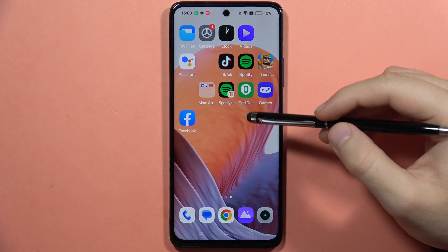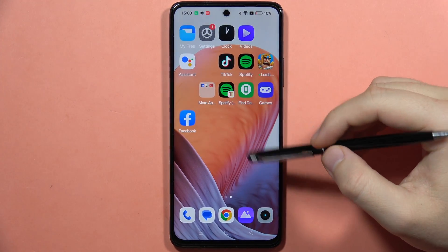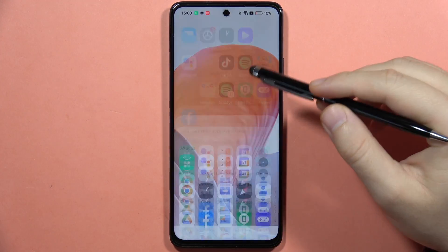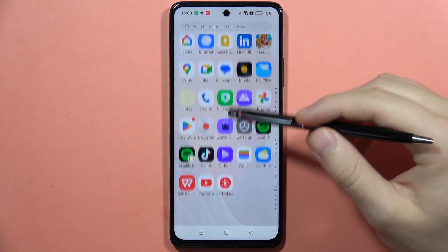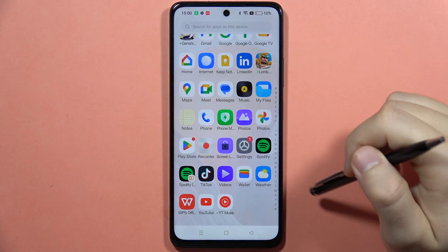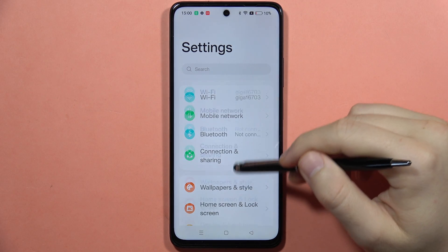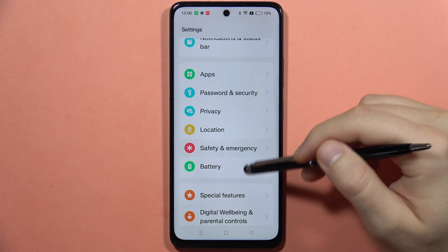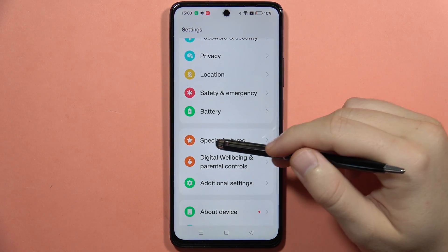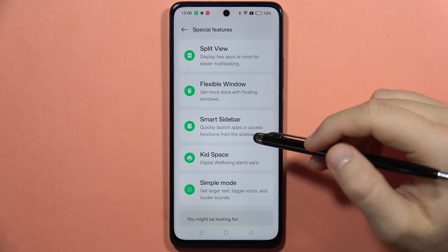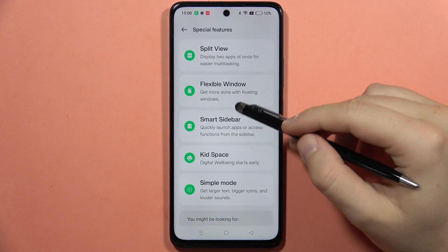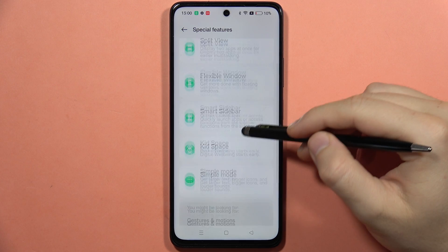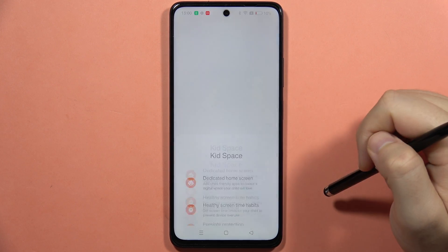Hey, if you want to enable Kid Space on your Realme C67, first you will have to go into the settings. From here scroll down and go into the special features, and now from this list, open the Kid Space.